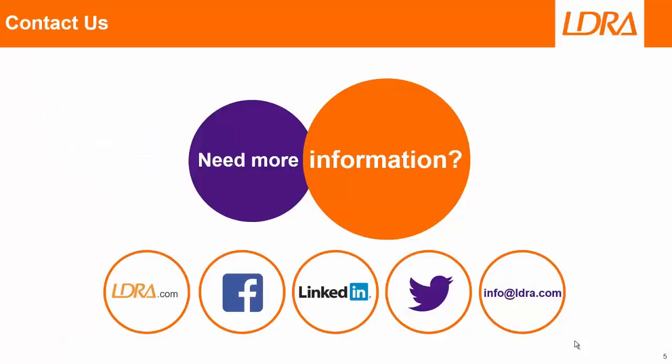And so if you'd like more information, then please don't hesitate to contact us at LDRay. Thank you.